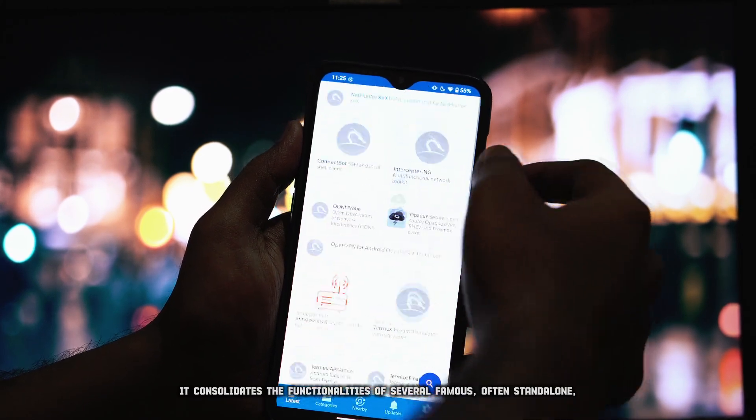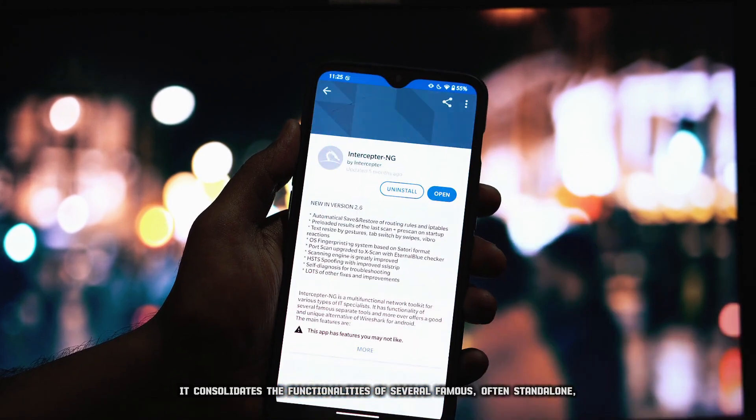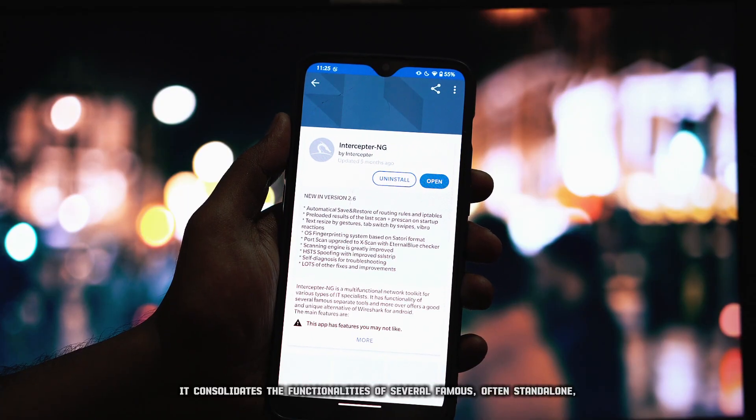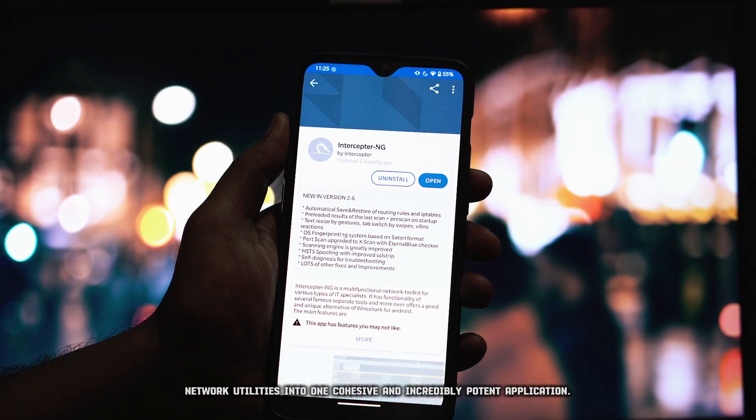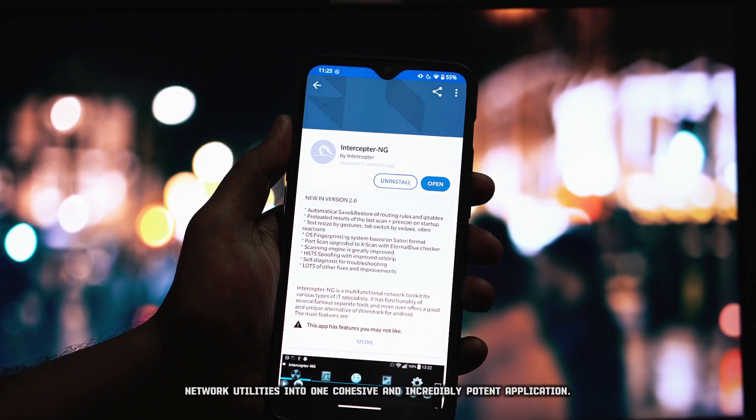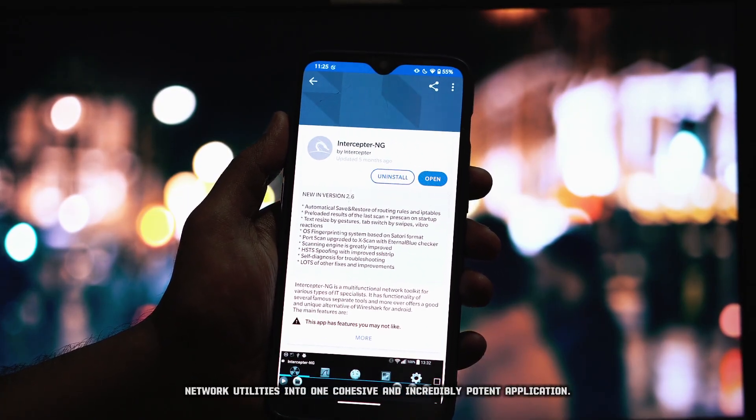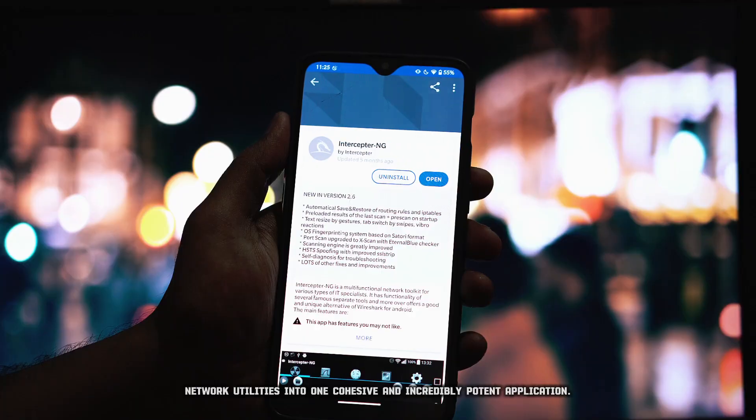It consolidates the functionalities of several famous, often standalone, network utilities into one cohesive and incredibly potent application.